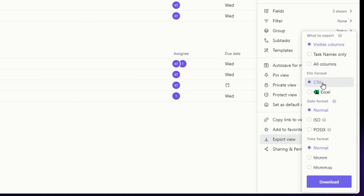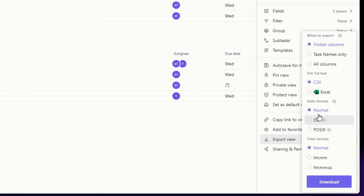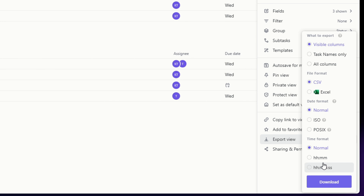Next, select the file format — you can go for CSV or Excel. For the date format, you can choose from Normal, ISO, and POSIX. For the time format, you can go for Normal or the other two available choices.